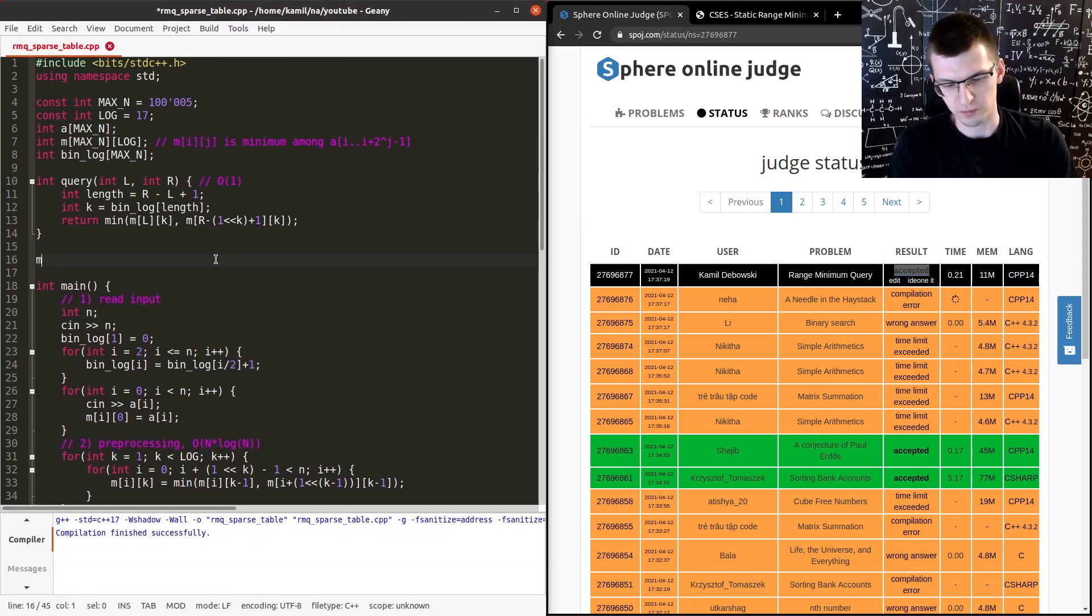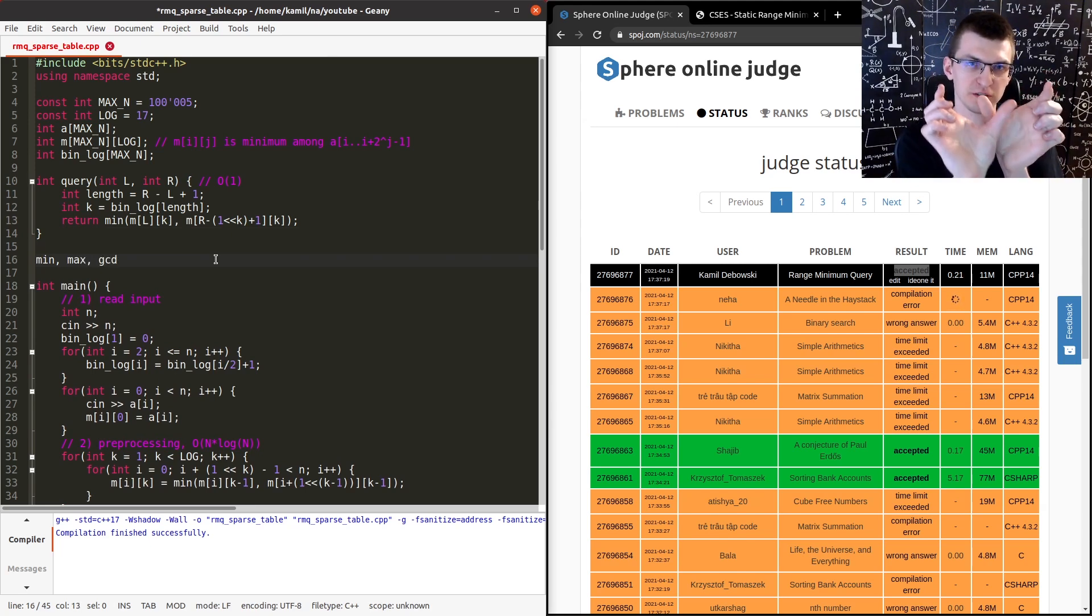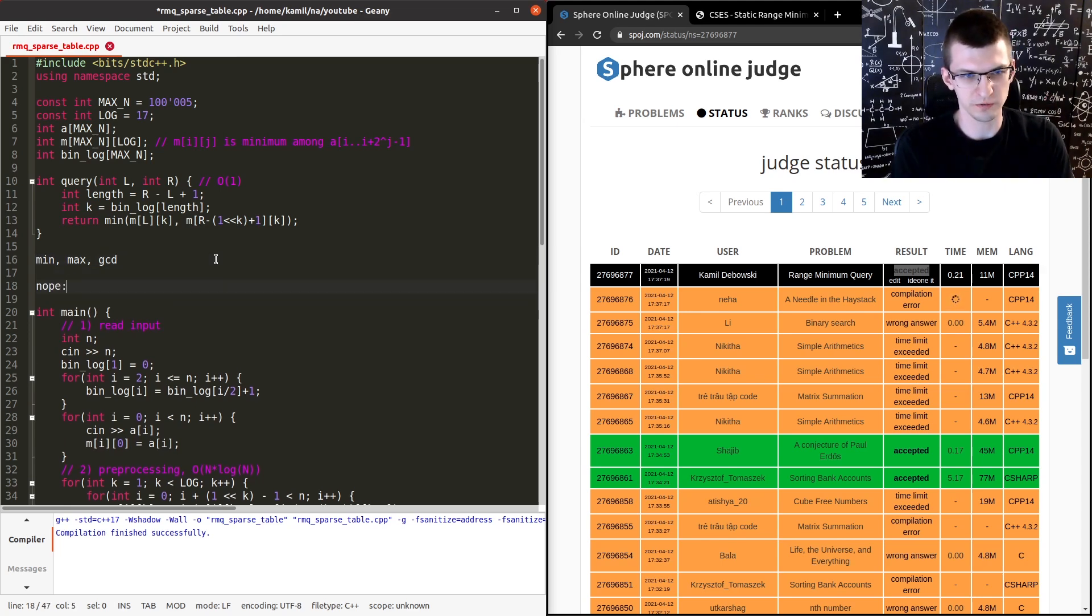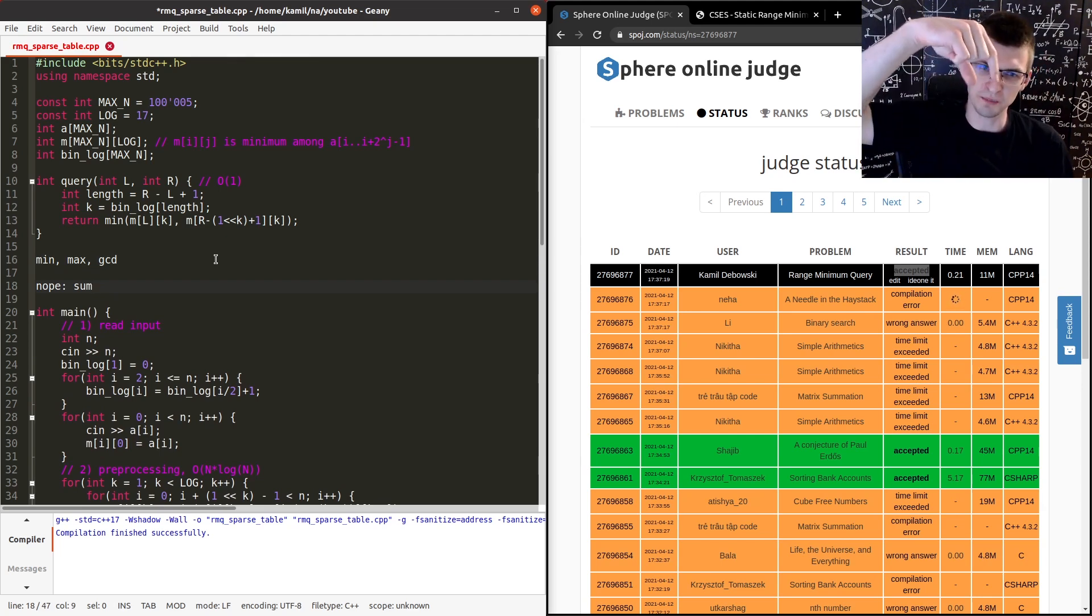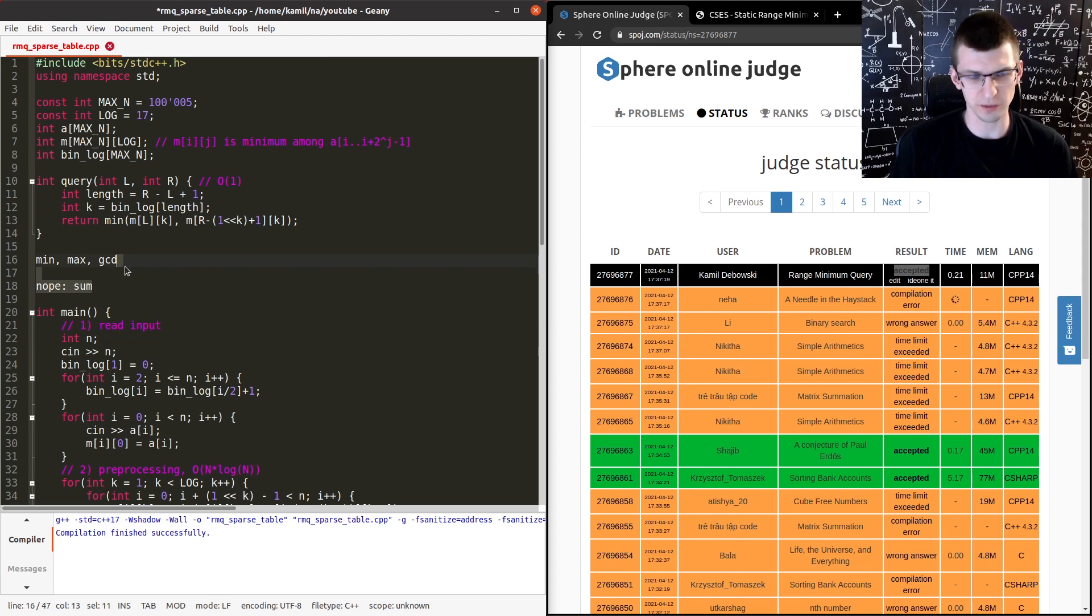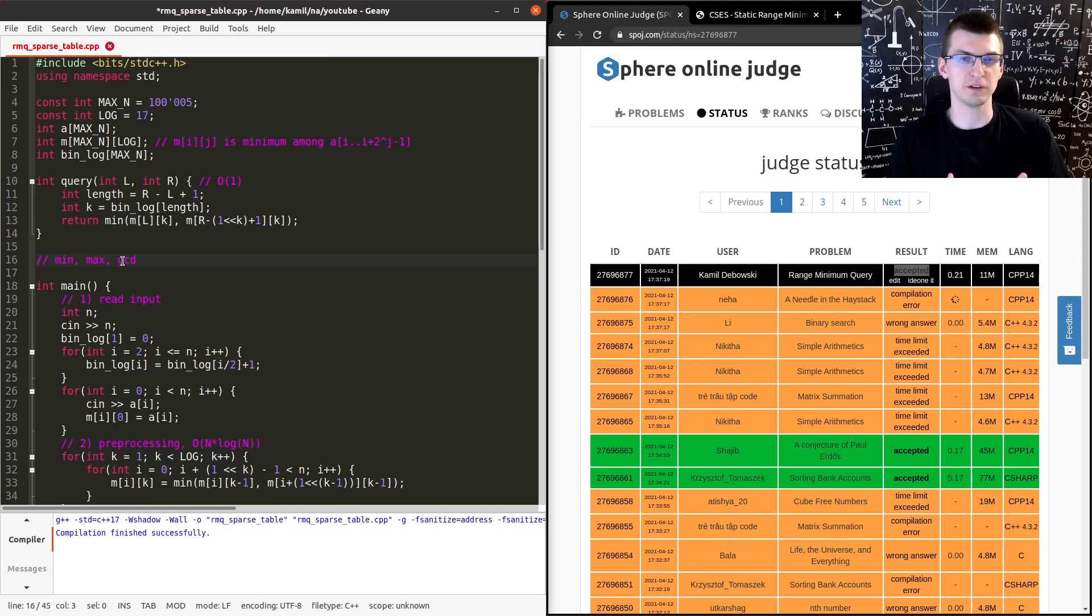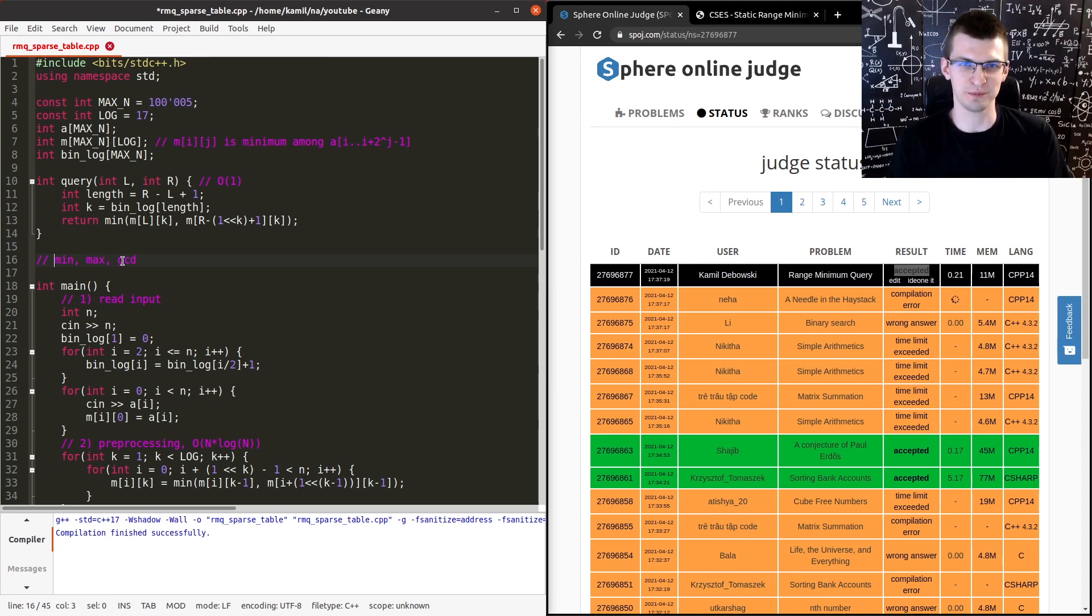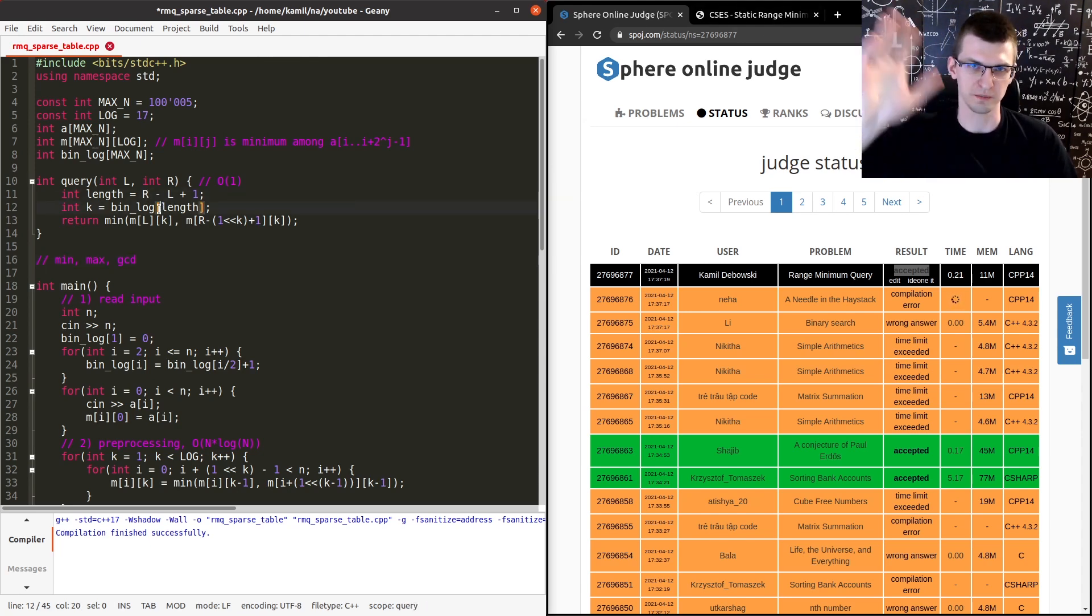You can use it for minimum, maximum and gcd. If you compute gcd, greatest common divisor of intervals, you also don't care about overlapping. But nope, for sum, you can't compute sum of numbers and get this intersection, because the middle you will double count, basically, the intersected part. So use sparse tables for minimum, maximum and gcd of an interval, but also only if the sequence doesn't change, if there are no updates about the sequence. If there are updates, then you need a more complicated data structure and that's a segment tree. We will learn more about it in some future video. Code and links are in the description. Thank you for watching. Bye bye.